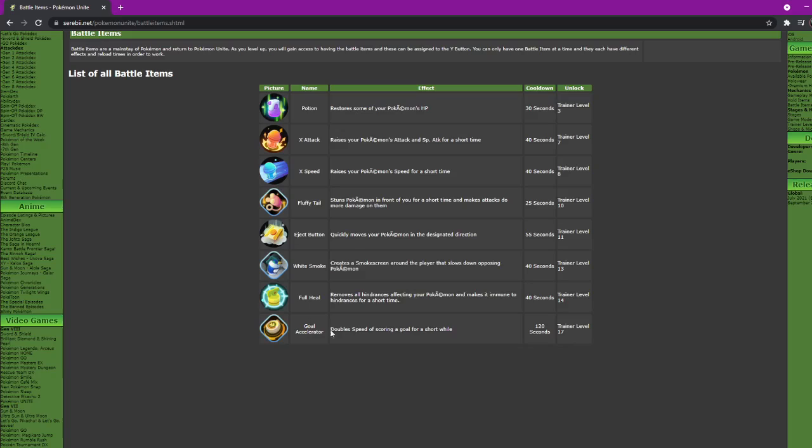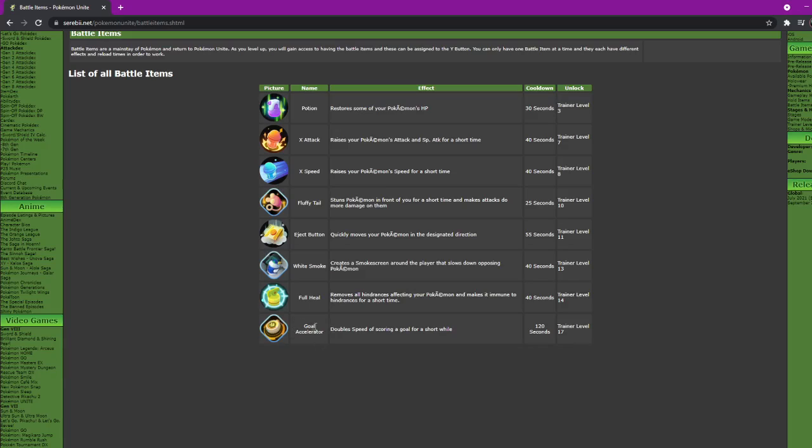Last one is Goal Accelerator, doubles your speed of scoring a goal for a short while. It's 120 seconds, level 17. Now this item will probably be extremely good as you can run up and get your goal off faster. I'm not too sure how good it'll be because I feel like these items are better for just KOing the Pokemon and scoring right away. If you don't have someone to peel for you like Snorlax to make it so you can get a goal, this will probably be good.